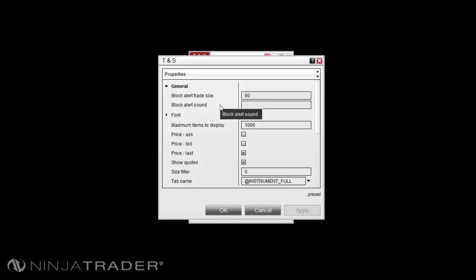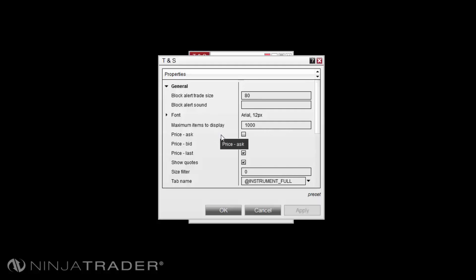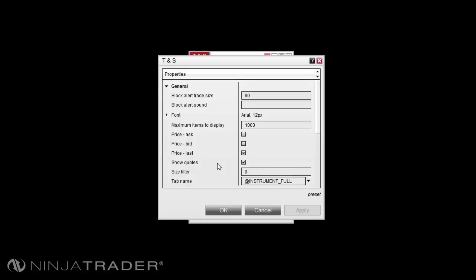Block Alert Sound offers an option to select a sound file to be played when a Block Alert is triggered. Maximum Items to Display will set the maximum number of rows displayed on the Time and Sales Grid. Prices allows you to enable or disable the display of the Ask, Bid, or Last on the Grid Display. Show Quotes can be disabled to remove the Quotes Display fields on the top of the Time and Sales Display Grid.